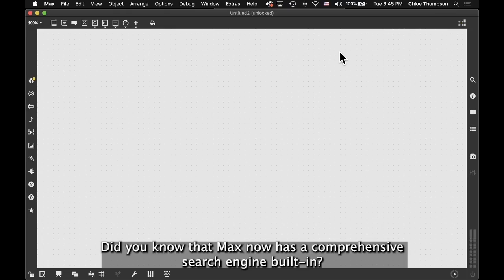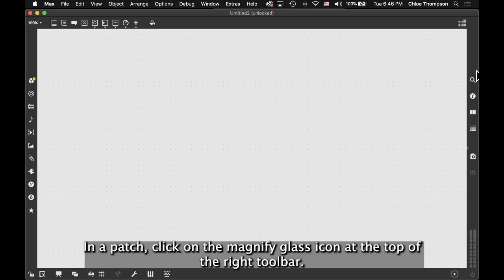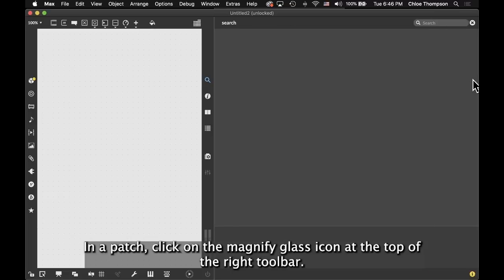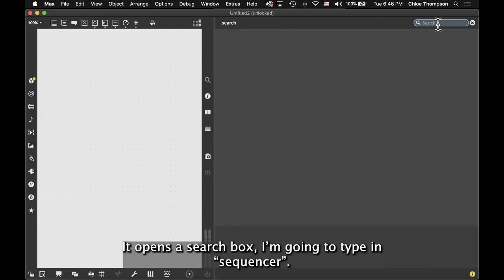Did you know that Max now has a comprehensive search engine built in? In a patch, click on the magnifying glass icon at the top of the right toolbar. It opens a search box.